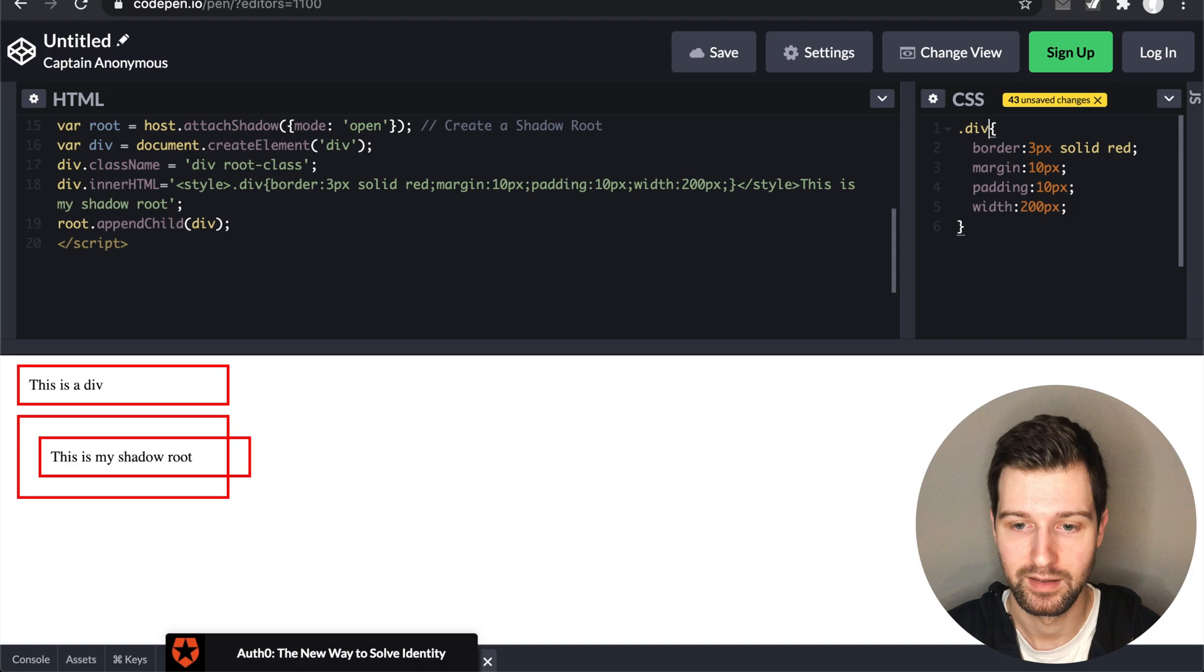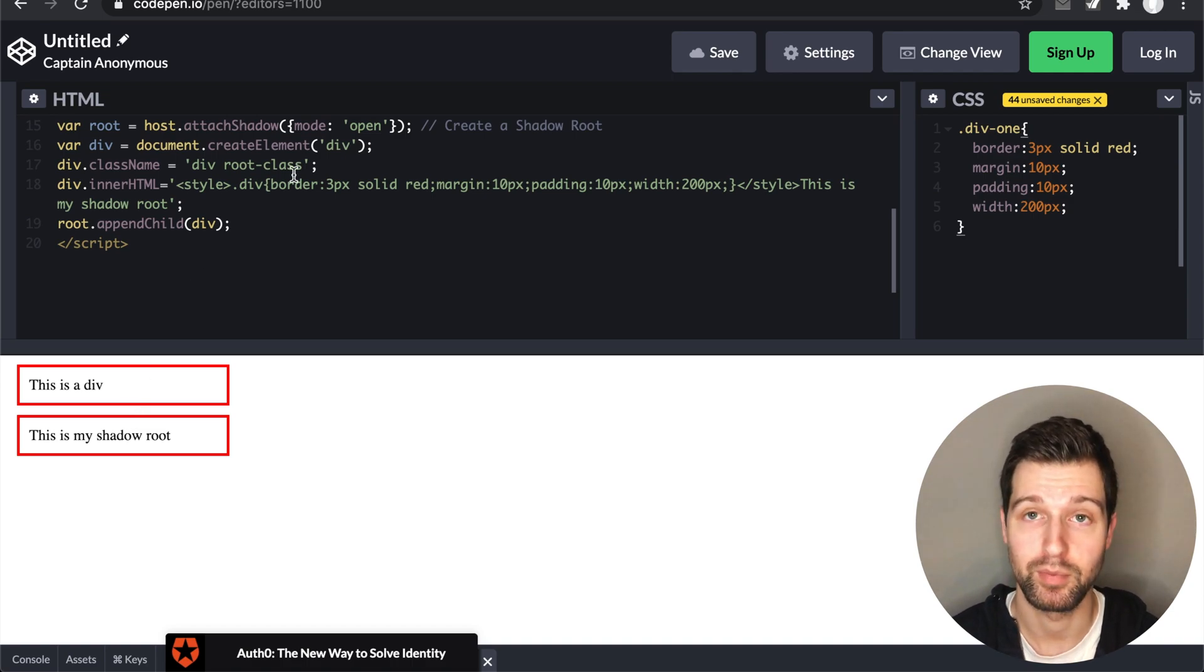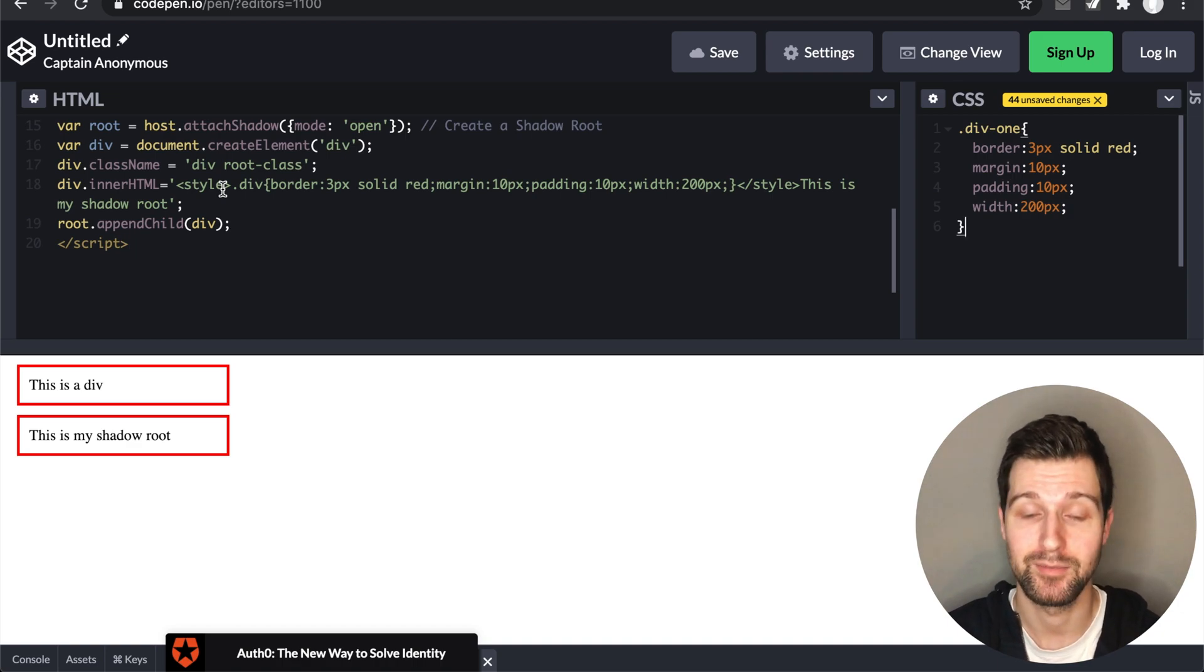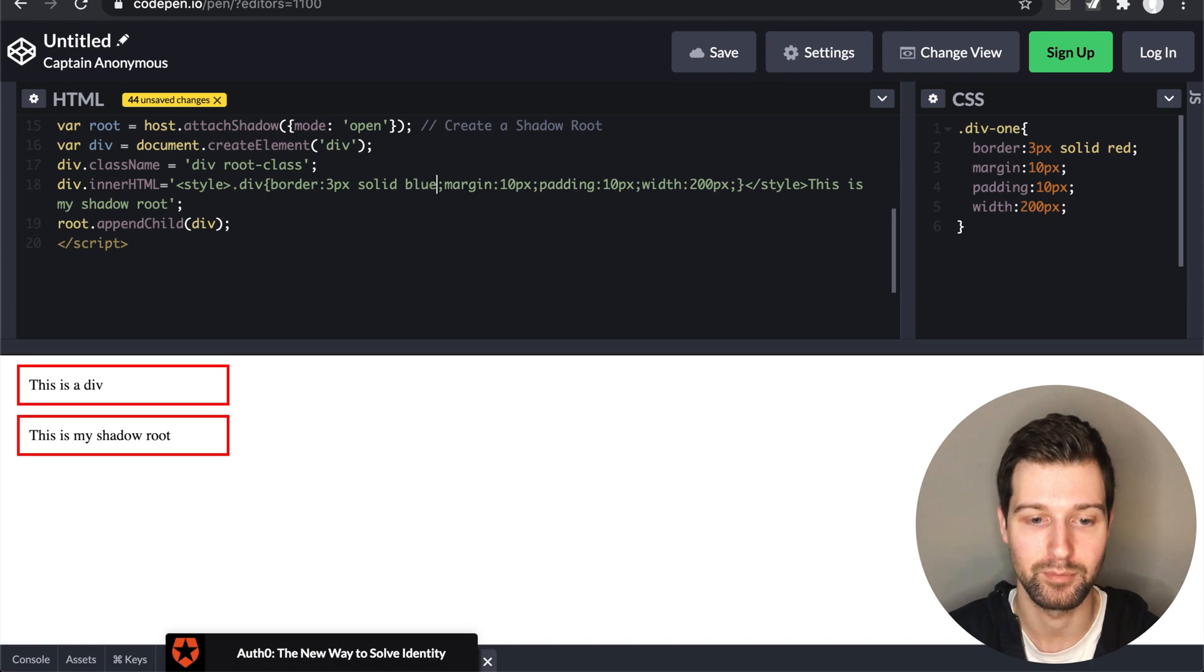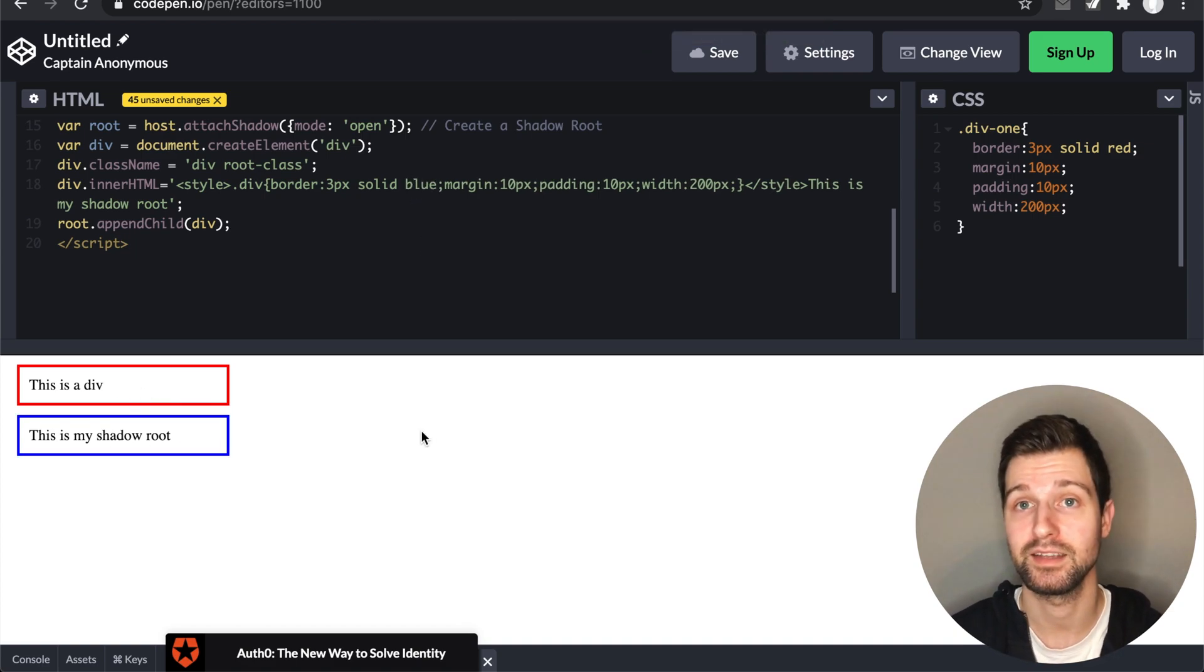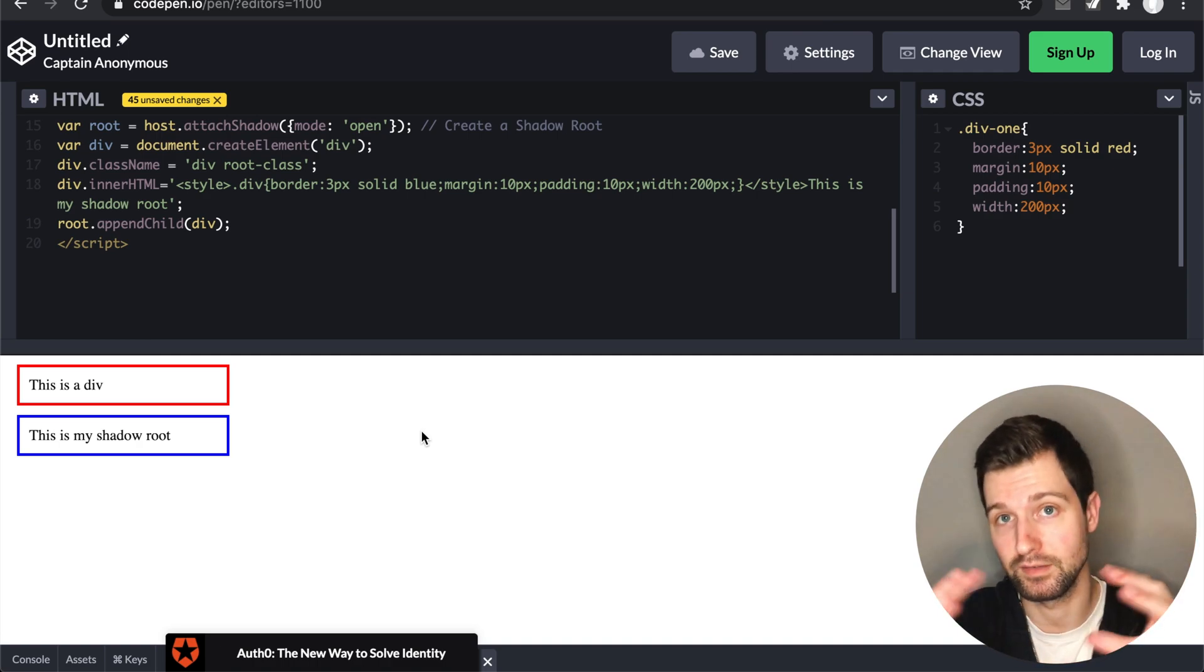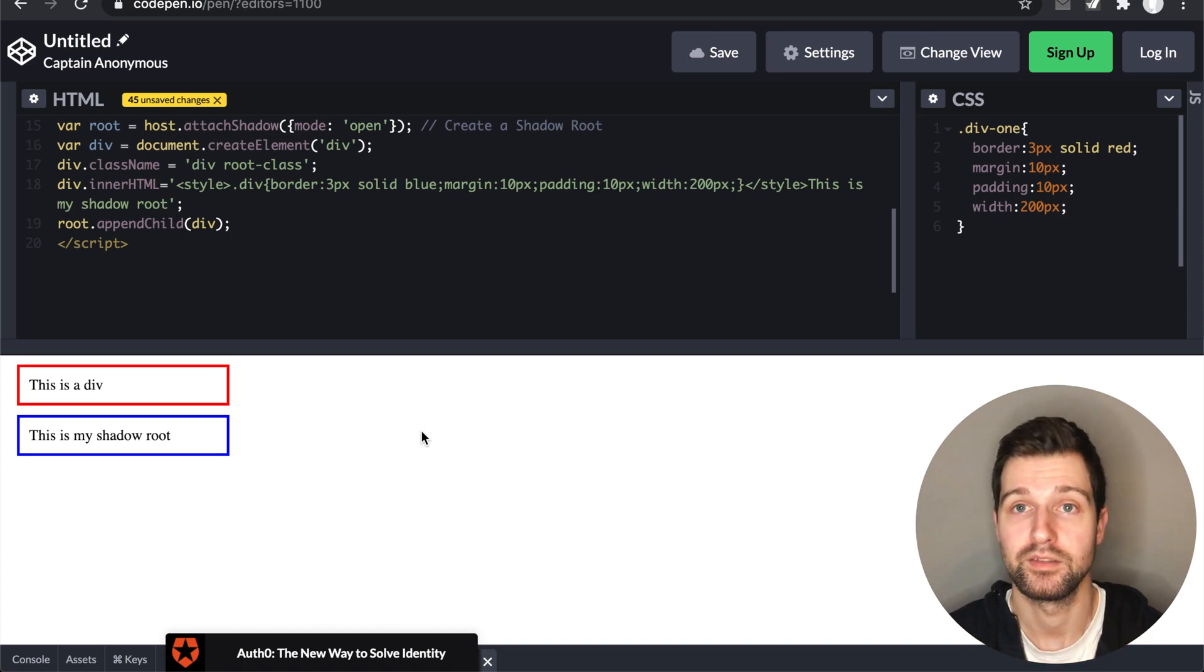But if we change this now up here to say div1, so we're only applying this styling up here, you can see we have the same display again. But because we've added this separate class inside of our Shadow Root, it can be custom for this element. So if I was to change the border color in here to blue, you can see that this updates only on this one. So the CSS changes that we add don't filter back up to the actual page that you're working on.